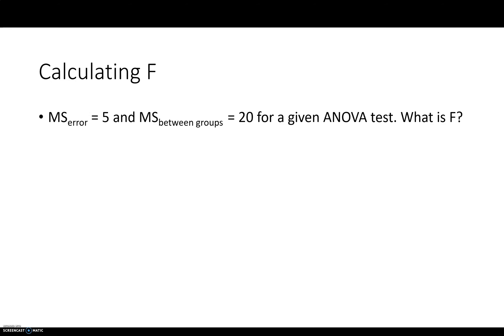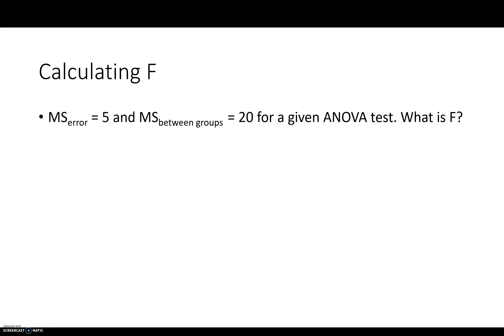So by the way, as I mentioned, if I give you an MS error or MS within groups and then an MS between groups, mean square between groups, you can calculate F. So sometimes if you're calculating things by hand or something, if you're stranded on a desert island, I don't know. This is just to kind of reinforce where F comes from. It's a ratio. It's a ratio of variability between groups as compared to within groups. So if I give you these two numbers, you can calculate an F.